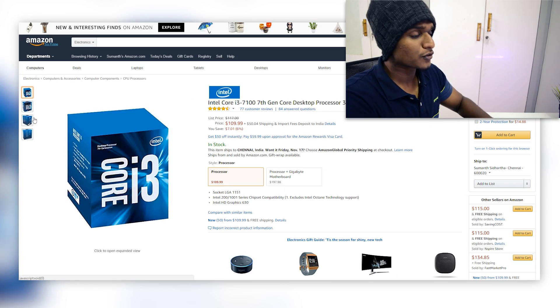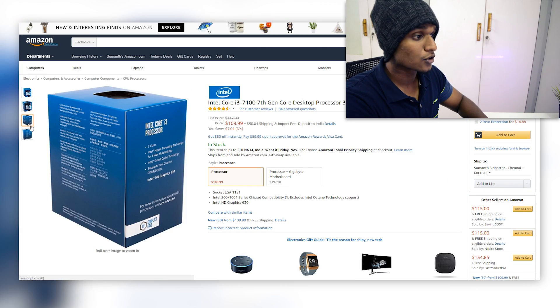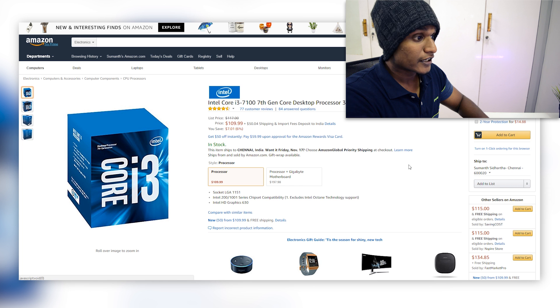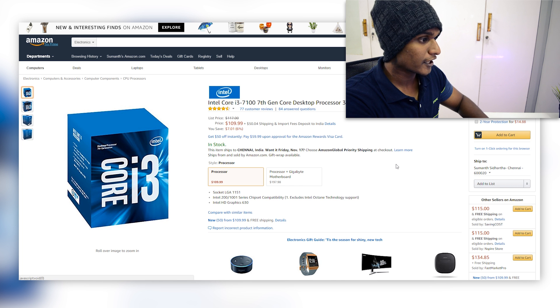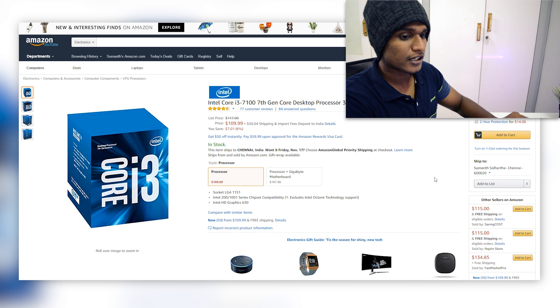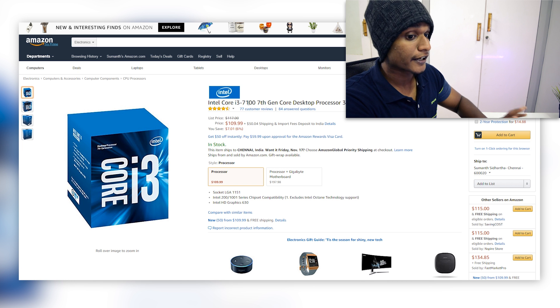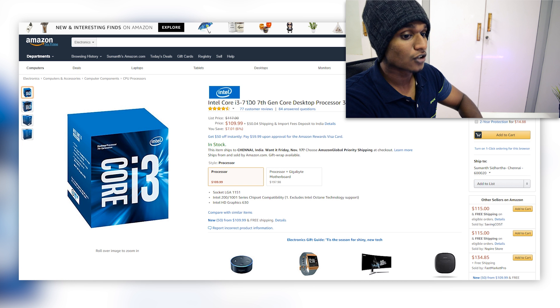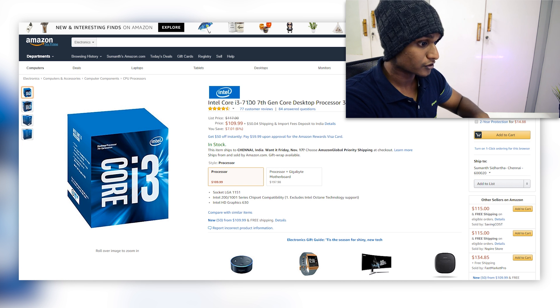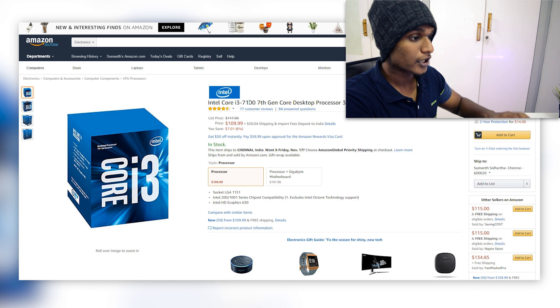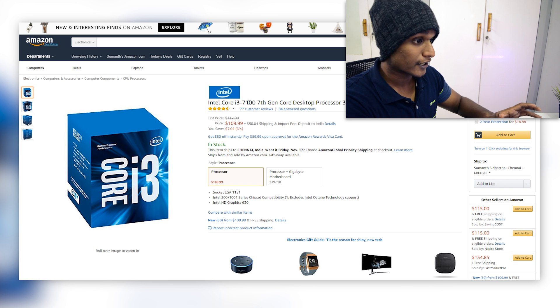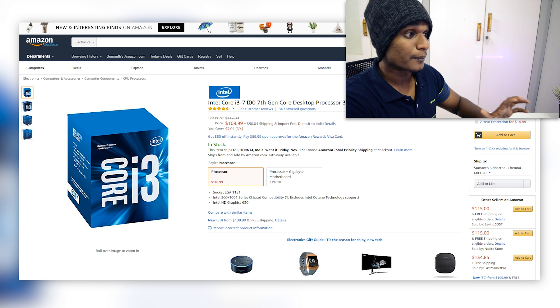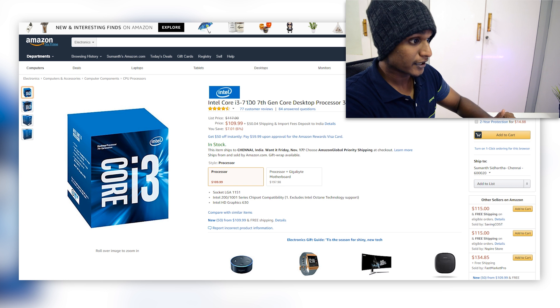Now as for the processor, we are going to go with the Intel Core i3-7100. You may ask why not go with Coffee Lake? The simple answer is that official support for a Hackintosh build is not yet released for Coffee Lake processor, and hence why we are going with Kaby Lake.